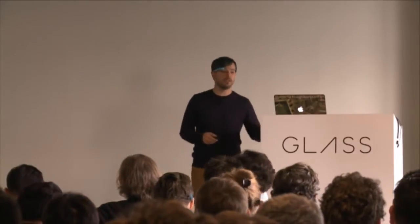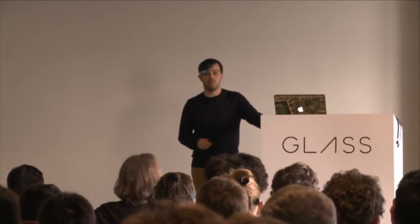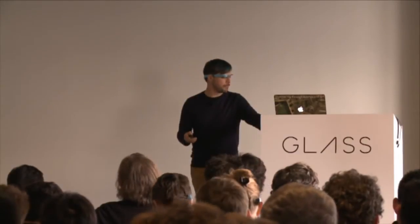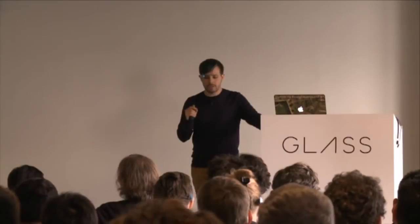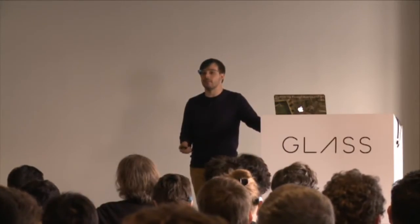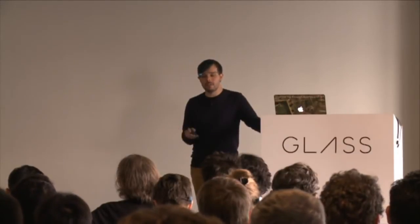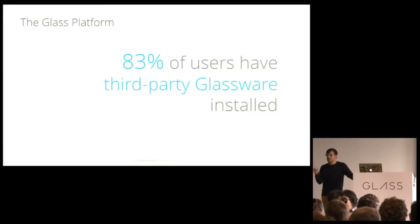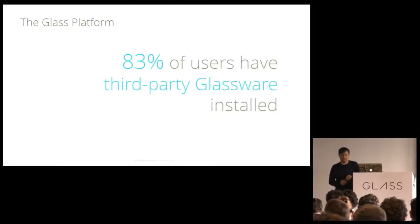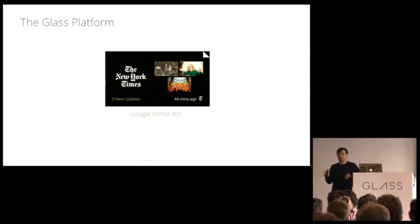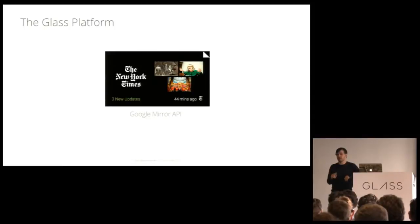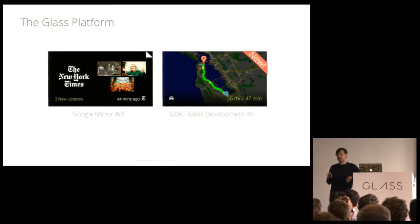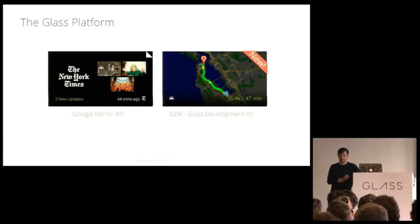And that's the Glass platform. You've been building on it using the Google Mirror API, which is a RESTful web-based API. And those services that you've built, there's only a handful of them that are available online. And even though it's early days, 83% of Glass users have at least one of those third-party Glass services installed, which is a huge number for just a handful that are available to them. Now, the Mirror API is what you built these on. And it's a cloud-based API that allows you to insert timeline cards, respond to user notifications, and do sharing from Glass. You can do a lot with the Mirror API. But you've been asking for more. And we knew we needed to give you more.